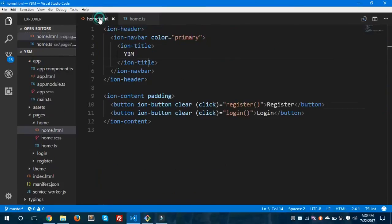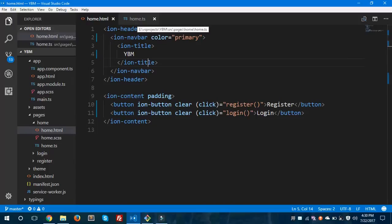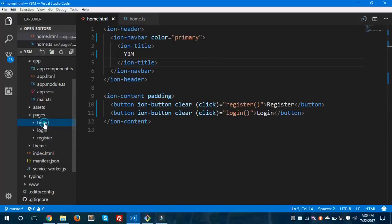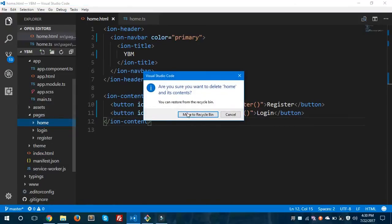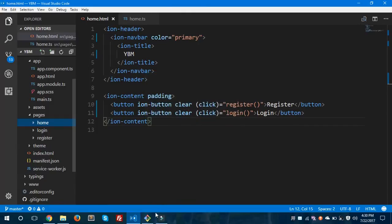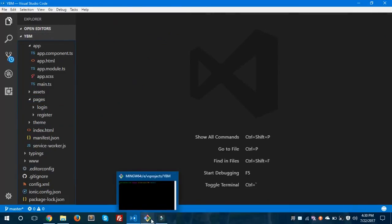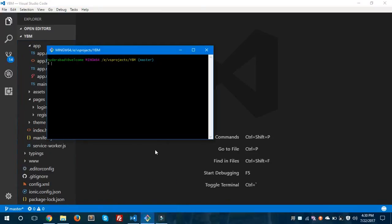So here is my page. You can see here home.html and home.ts file is opened in my Visual Studio Code. I'm going to delete this page and generate a new one, because this home page does not contain any home.module.ts file — the module component which helps in lazy loading.